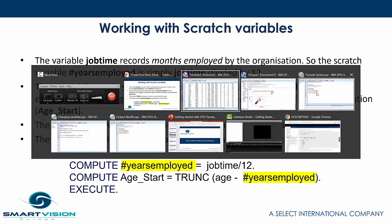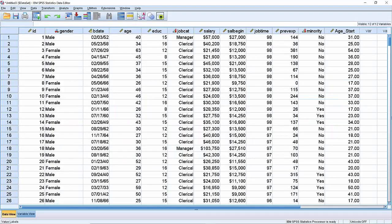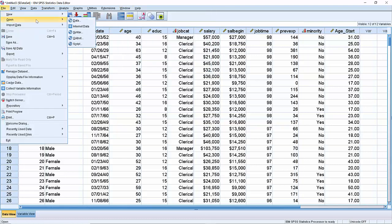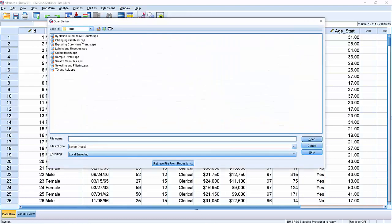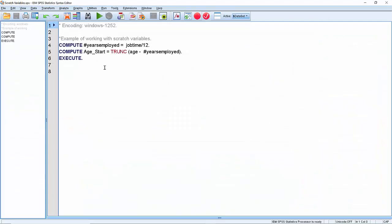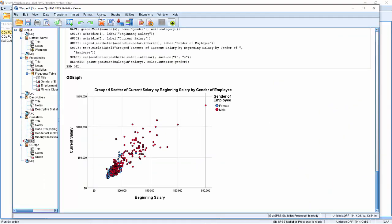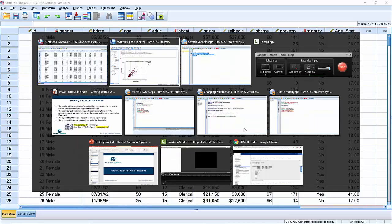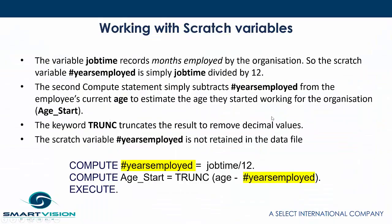Let me jump out to some sample syntax. Going to file, open syntax, scratch variables. Here's our example — I'll run that and come back to the data set. Here we can see the field age start has been created, estimating the age they were when they started. But the scratch variable has not appeared because it's effectively a temporary part of the calculation.